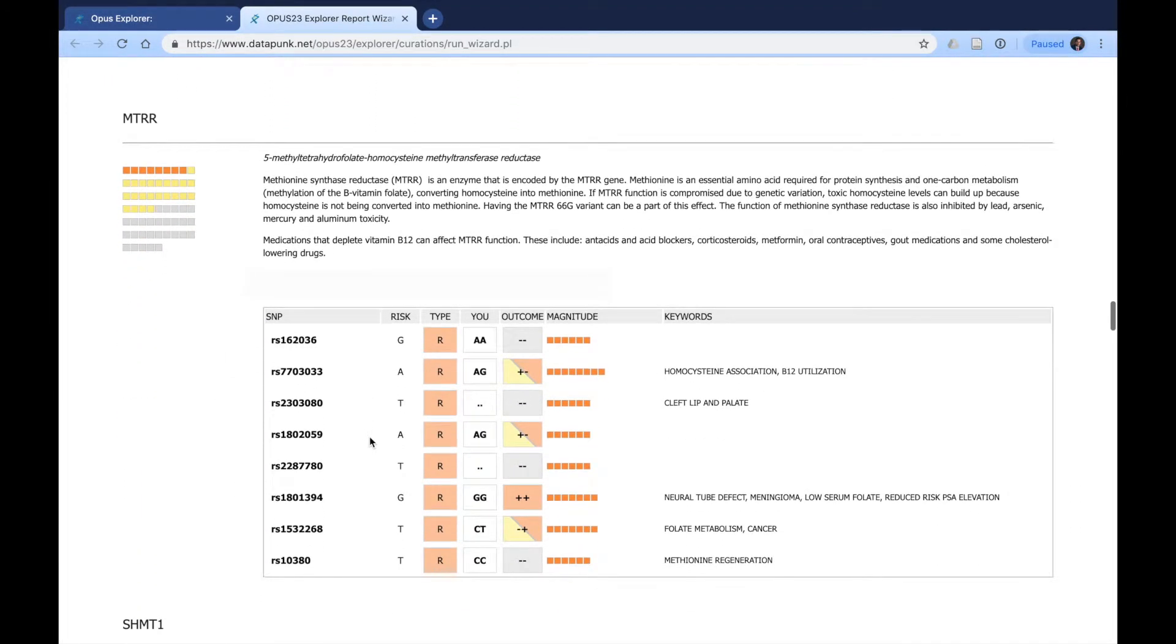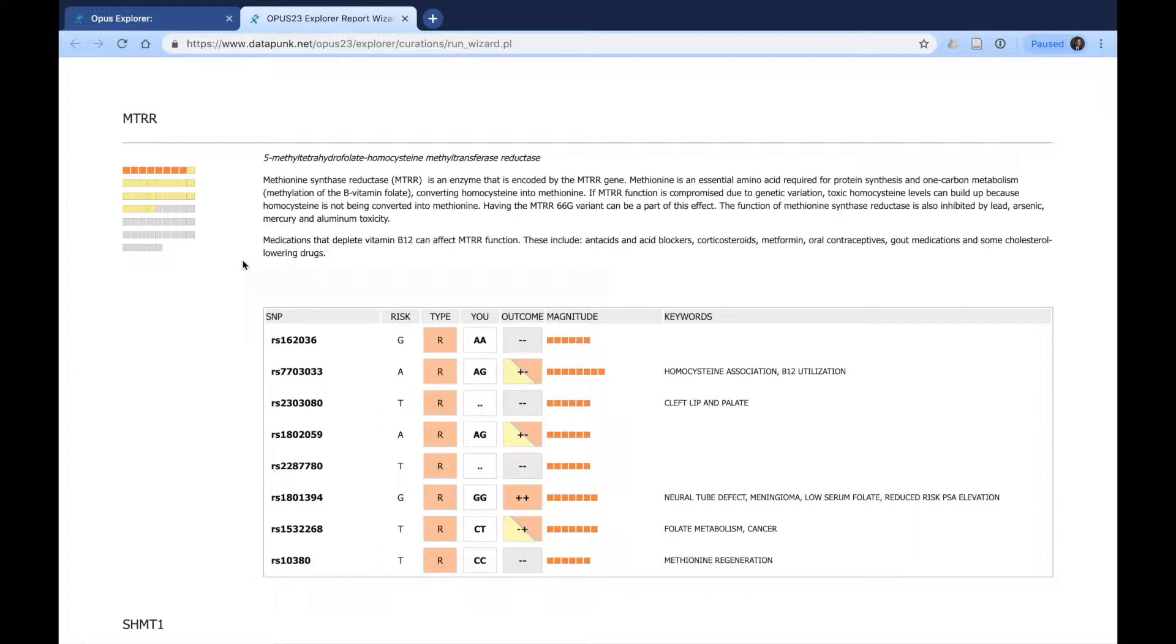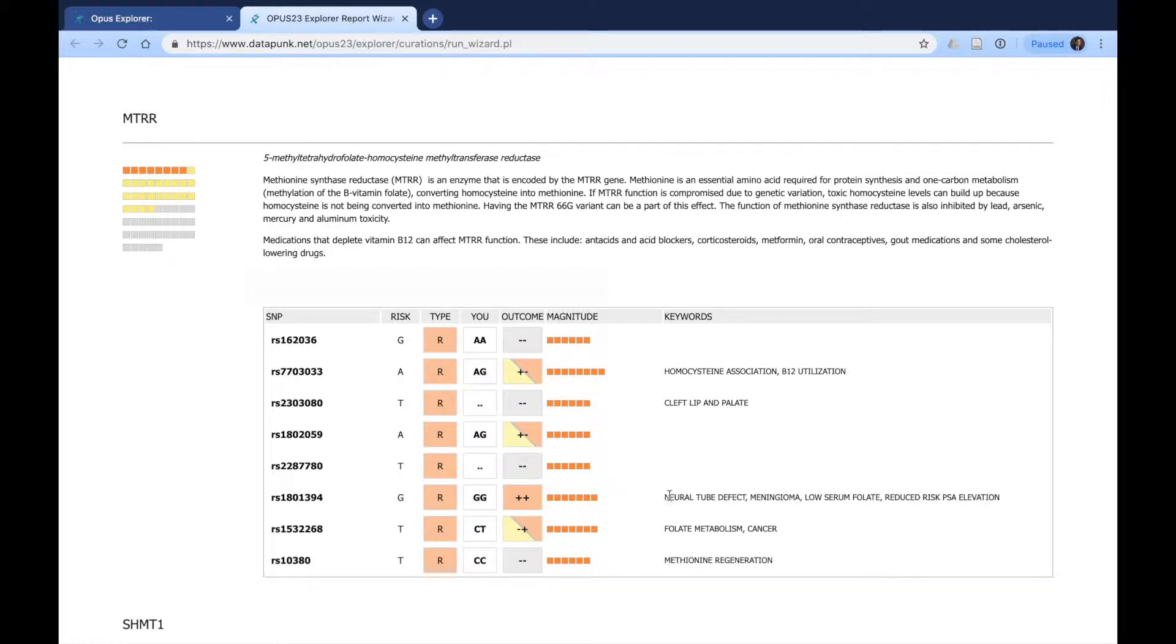Then we have MTRR, as we saw in the graph above, and it provides information on all the different SNPs we have here for MTRR. You can see there are several that are homozygous for risk and several that are heterozygous, which are lower risk. We can see they're homozygous for this particular SNP, which is a risk. It gives you keywords it may be associated with, such as neural tube defect or lower serum folate acids.